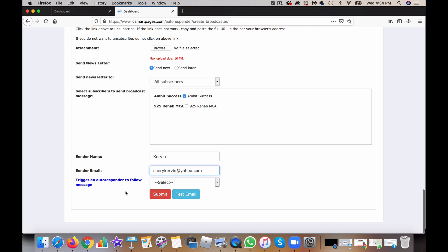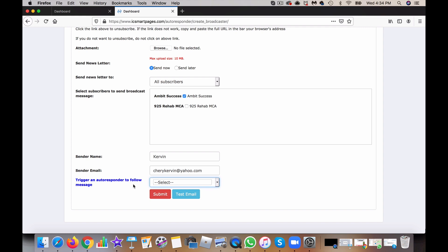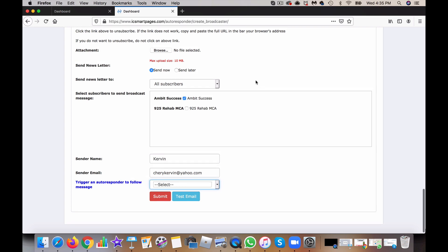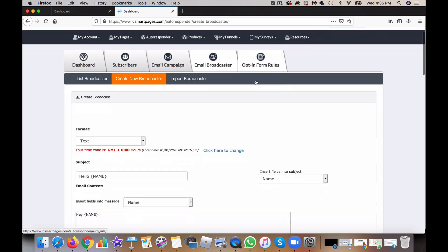And you can also, let's say you created sequence messages, you can trigger those sequence messages after you broadcast this email.